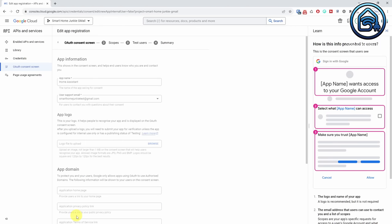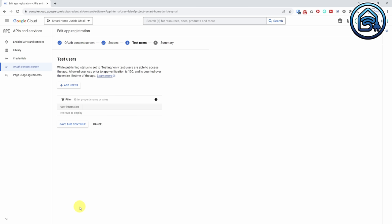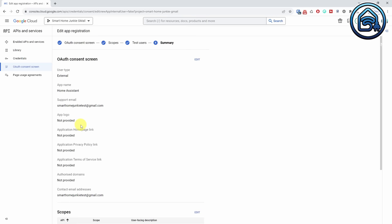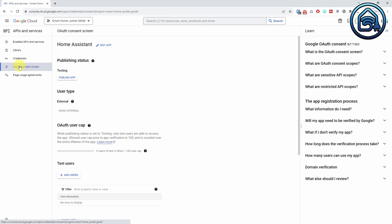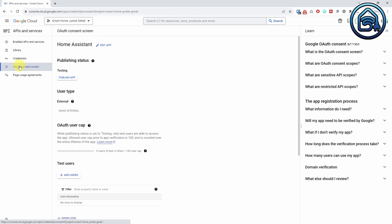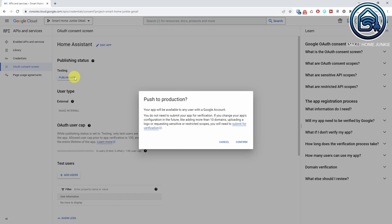You will now see the Scopes page — just scroll down and click Save and Continue. This next page is the Test Users page. You do not have to enter any test users here, so click on Save and Continue again. Now click on the OAuth Consents screen link in the left menu again. Click on Publish app to push this app to production, then click Confirm.